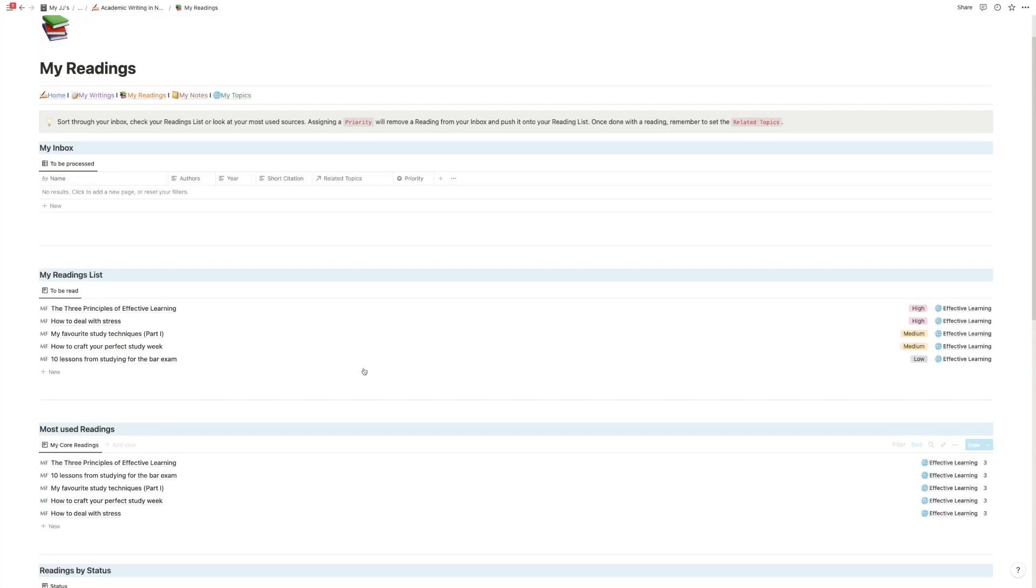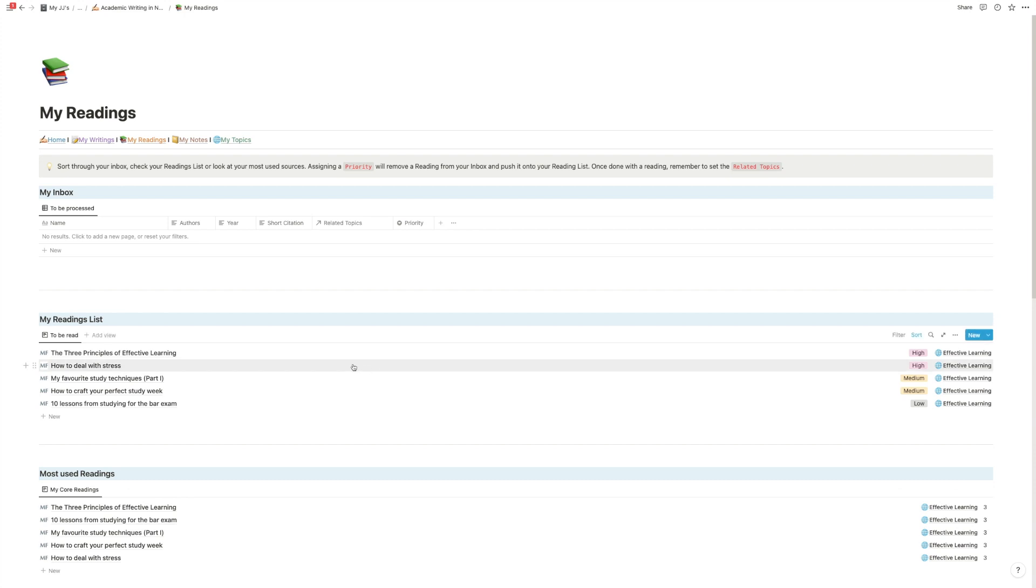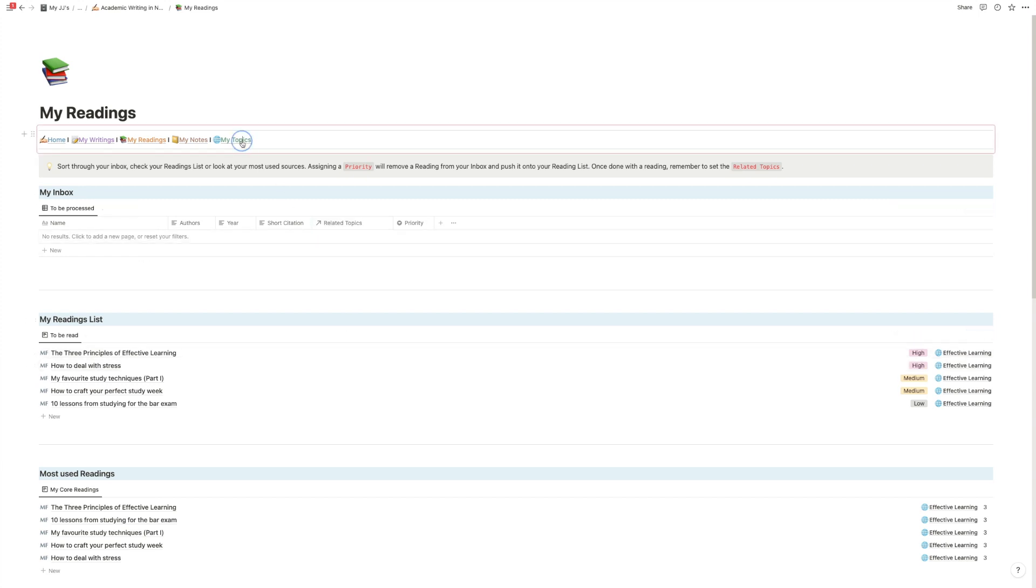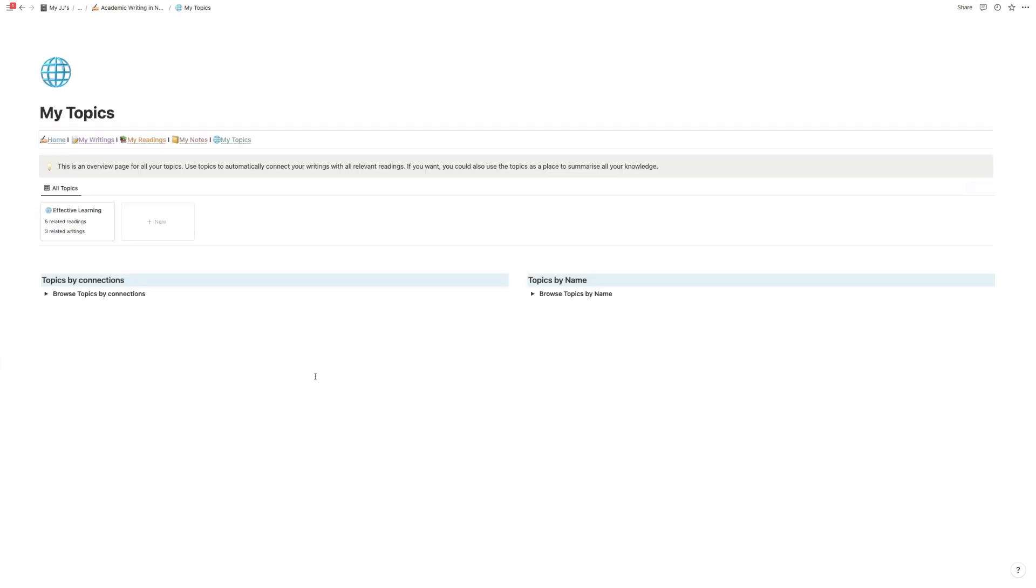So that was the readings part and now let's cover one of the super cool features of this template, and that's topics. Topics are a way to solve the big issue that you usually have in academic writing and research,